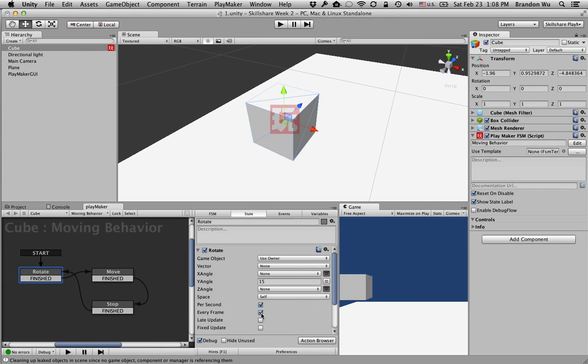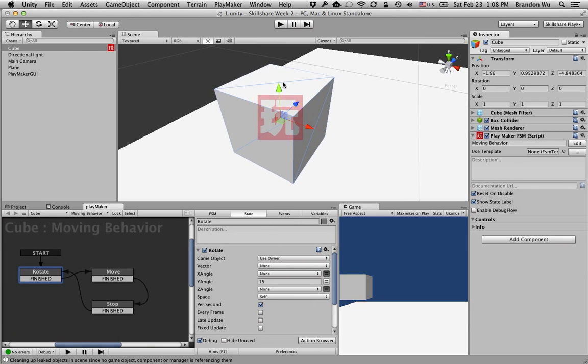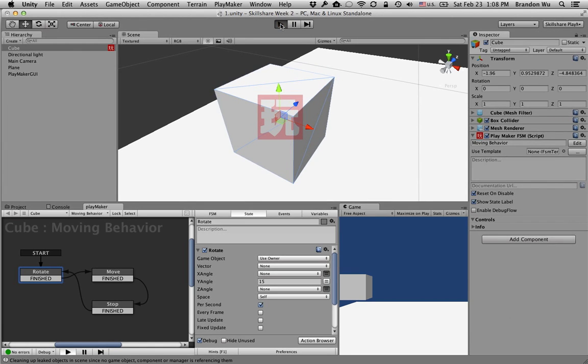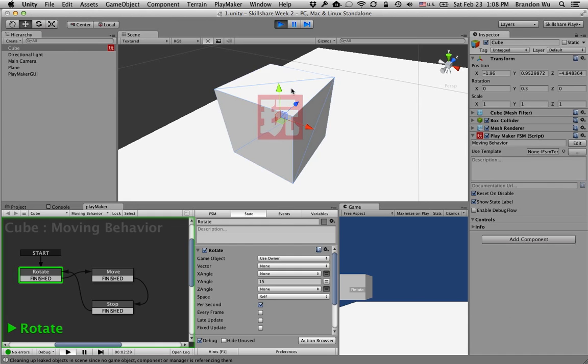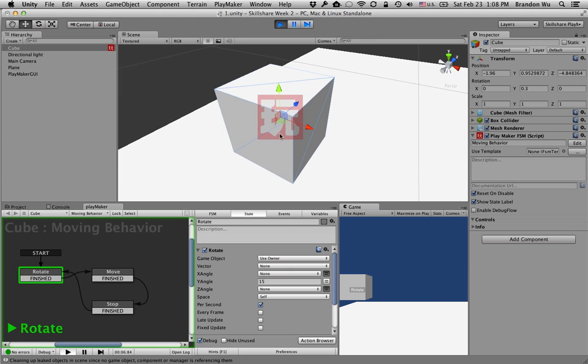If we uncheck every frame, pay very close attention to this key. I'm going to press Start. It rotated a little bit, and then it just stopped. Right, and it just stops and waits there.